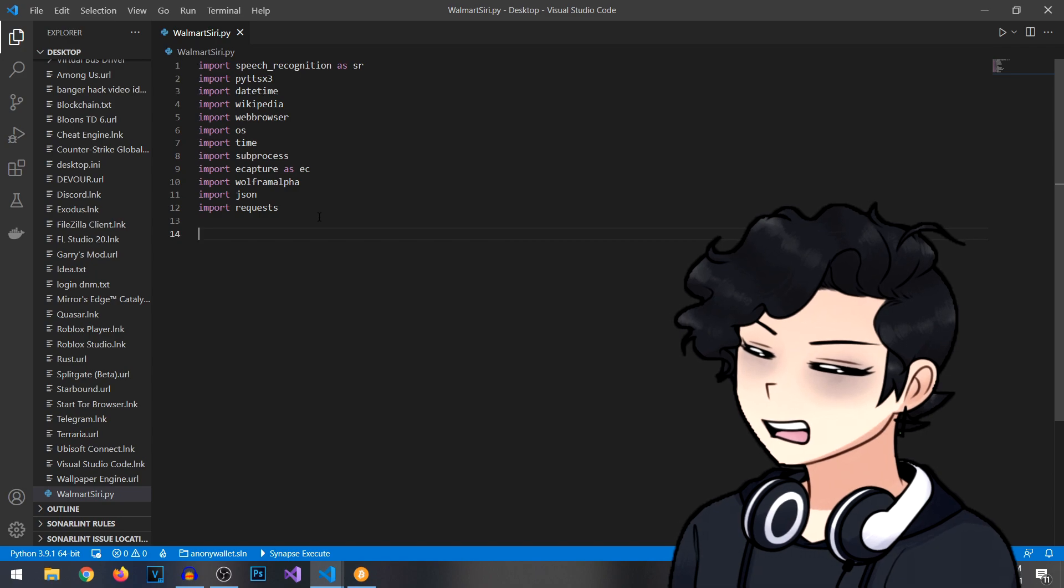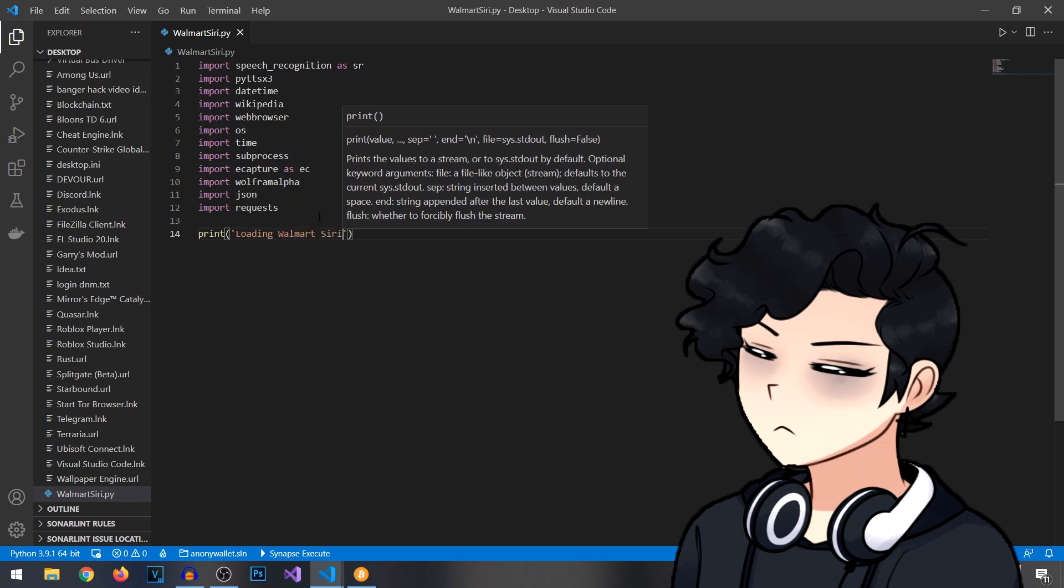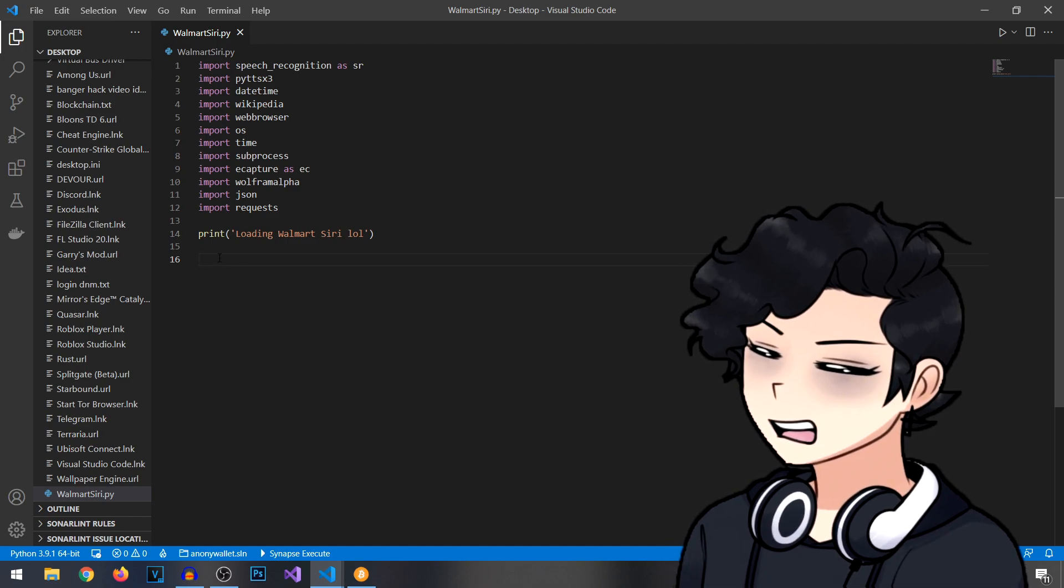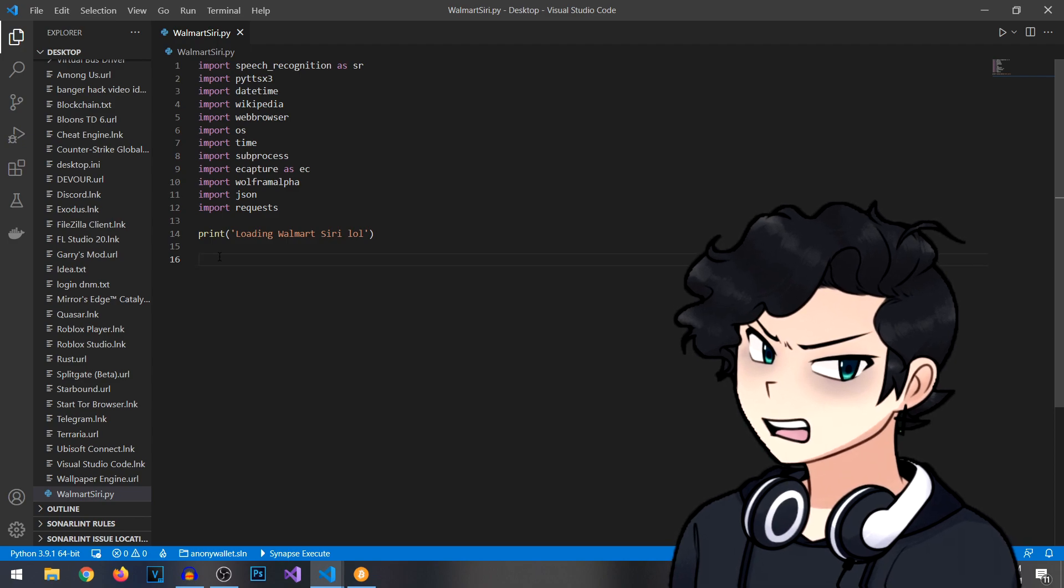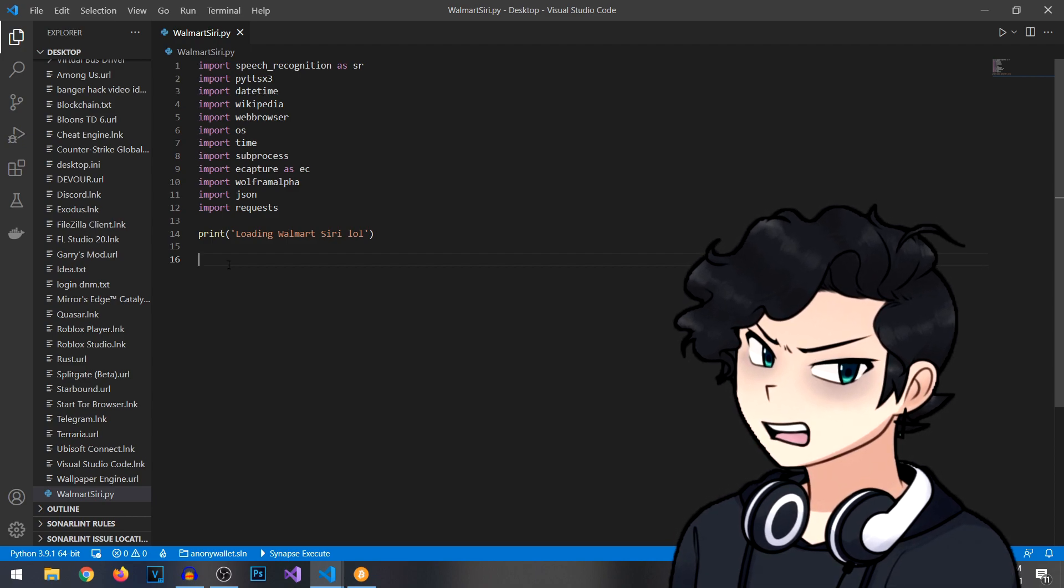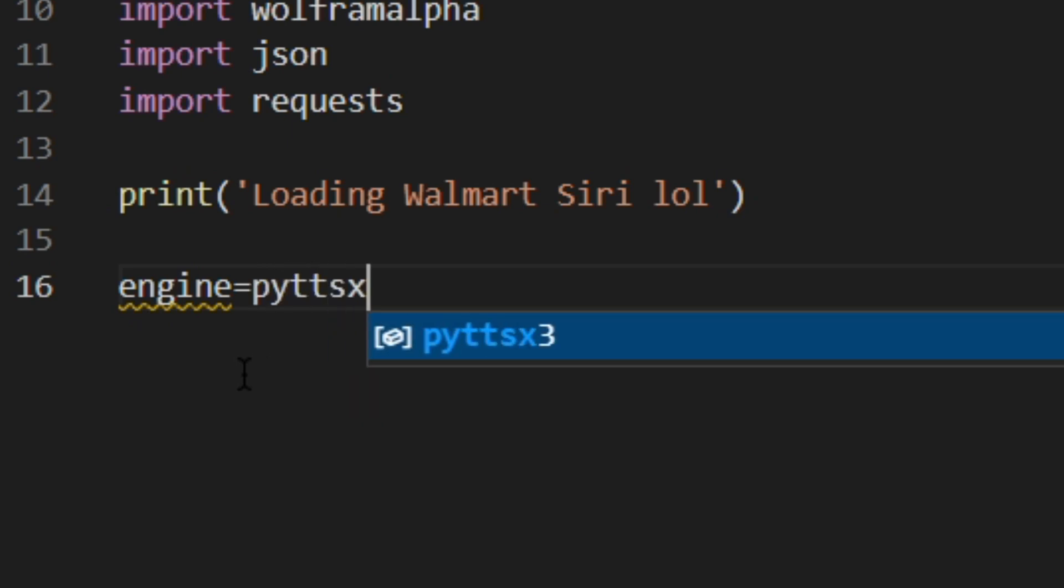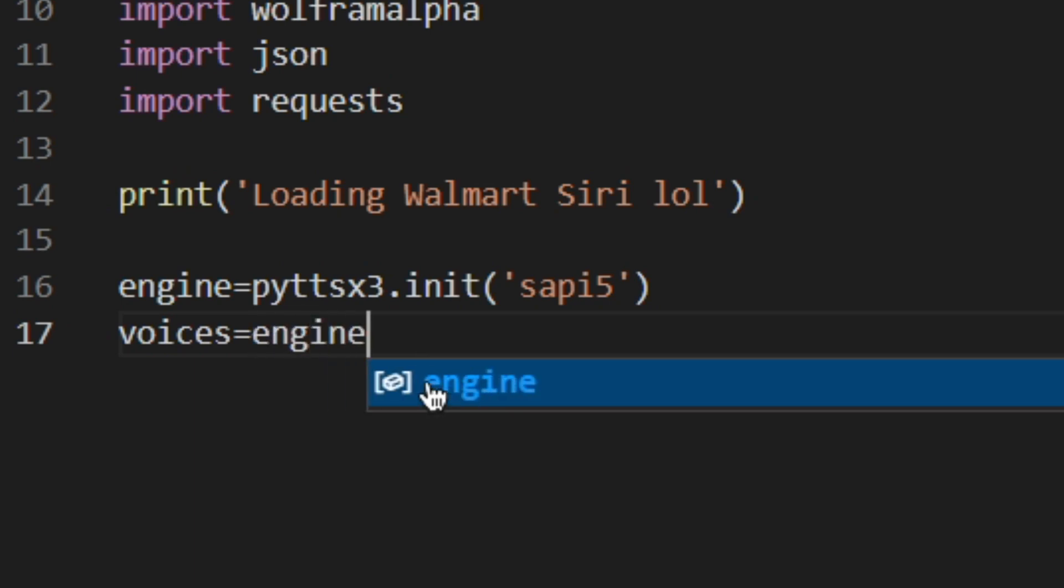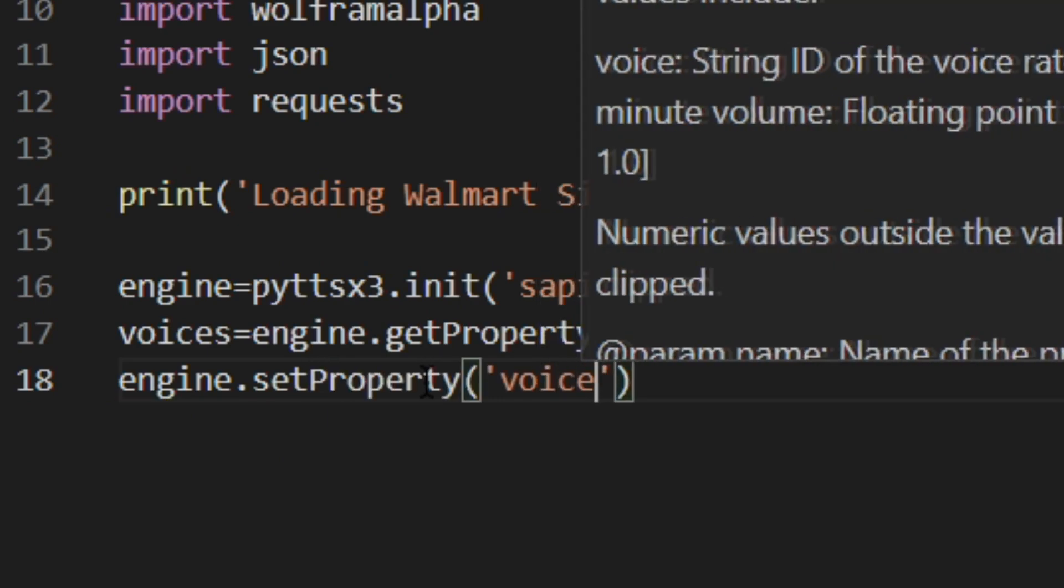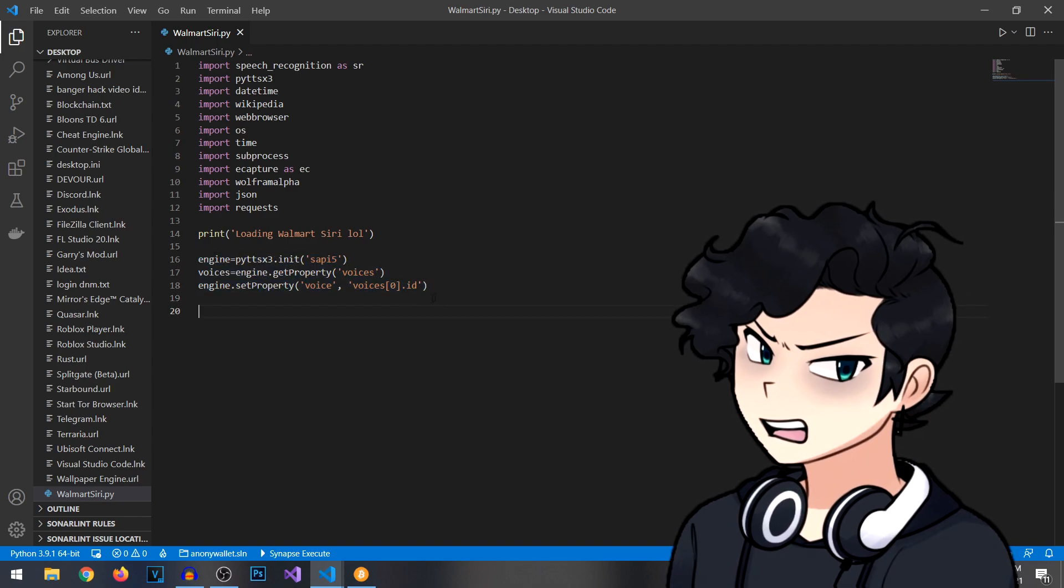We're just going to write a simple print statement to check and make sure everything is loaded correctly. And now we're going to need to set up our actual robot voice that we're going to be using. It's pretty much going to be just like a text-to-speech thing. Not going to be super lifelike like Siri is now. I'm not a million-dollar company. I'm just showing you the easiest way to do it for right now. What we're going to be typing is: engine equals pytsx3.init sapi5, voices equals engine.getPropertyVoices, engine.setPropertyVoice and Voices0.id. Once you have this, it should be all attached and working.